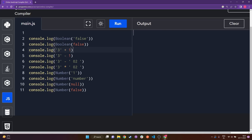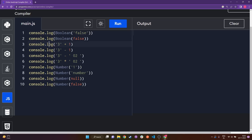The first line says Boolean of 'false'. Always remember that only if there is an empty string — only if there is nothing present within the string — only in that case, if we try to find the boolean of that value, do we get the answer as false. But in this case the string is not empty.